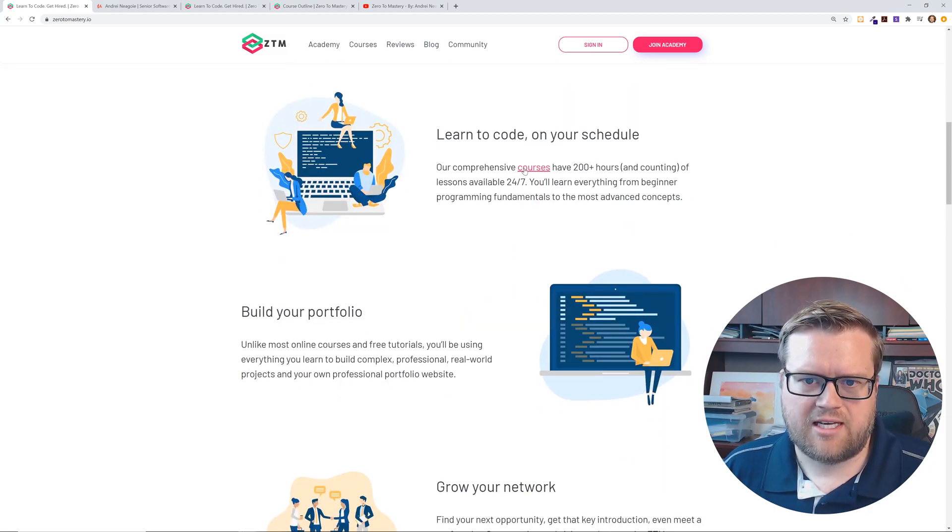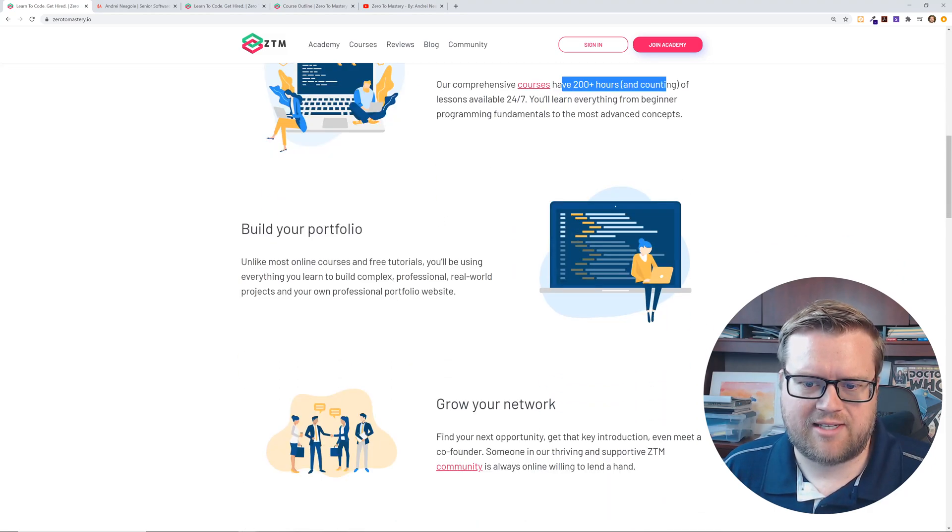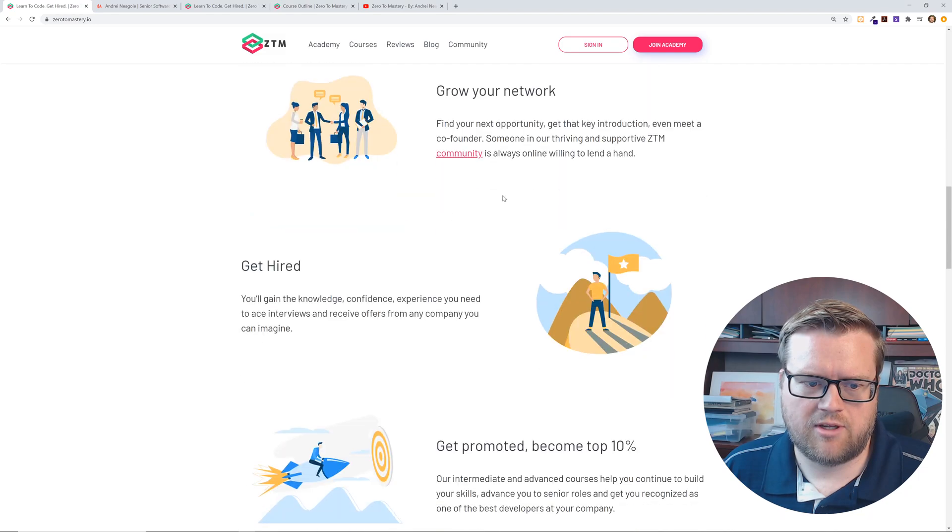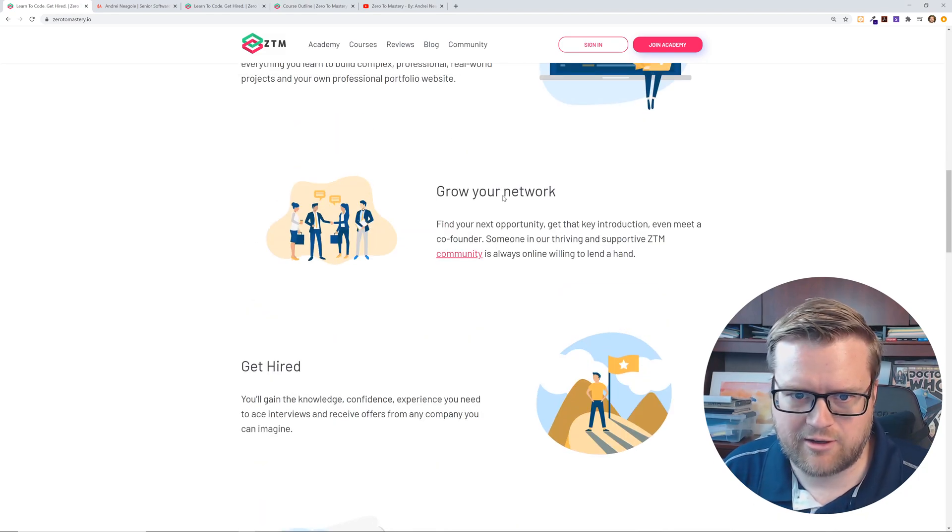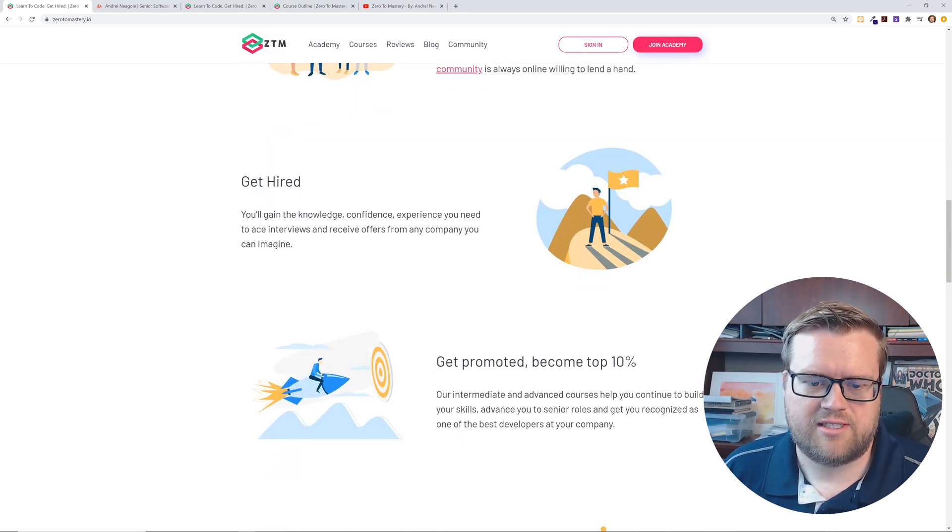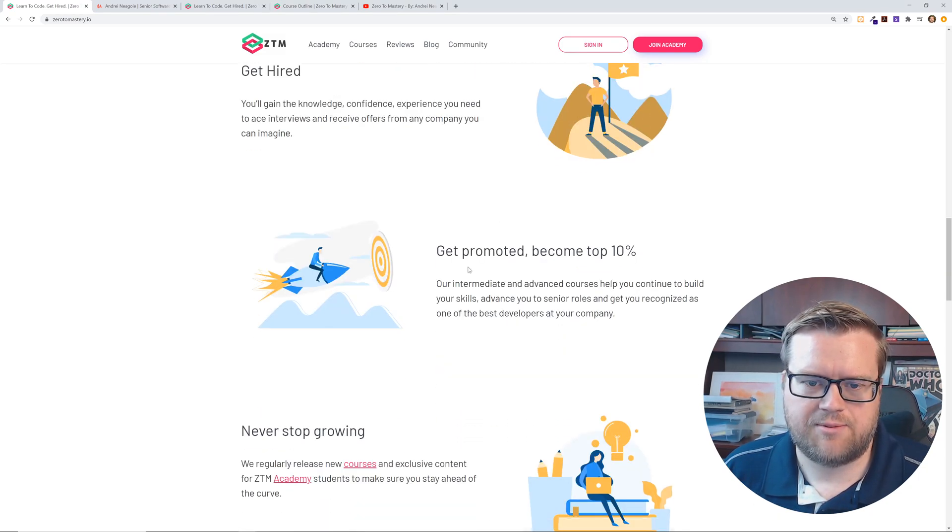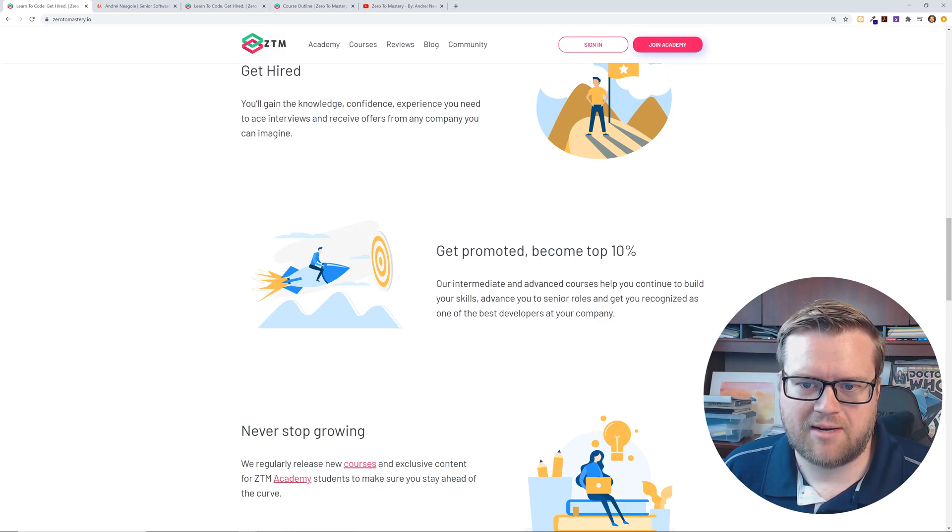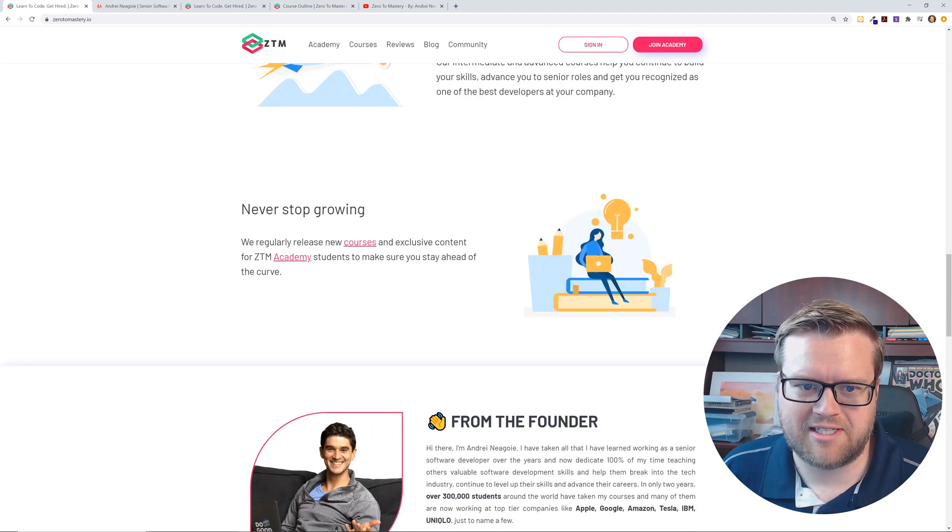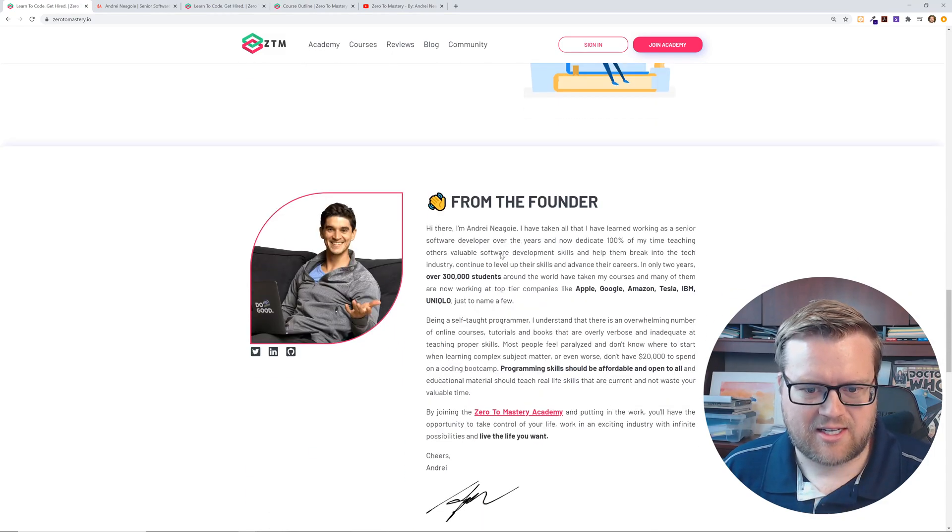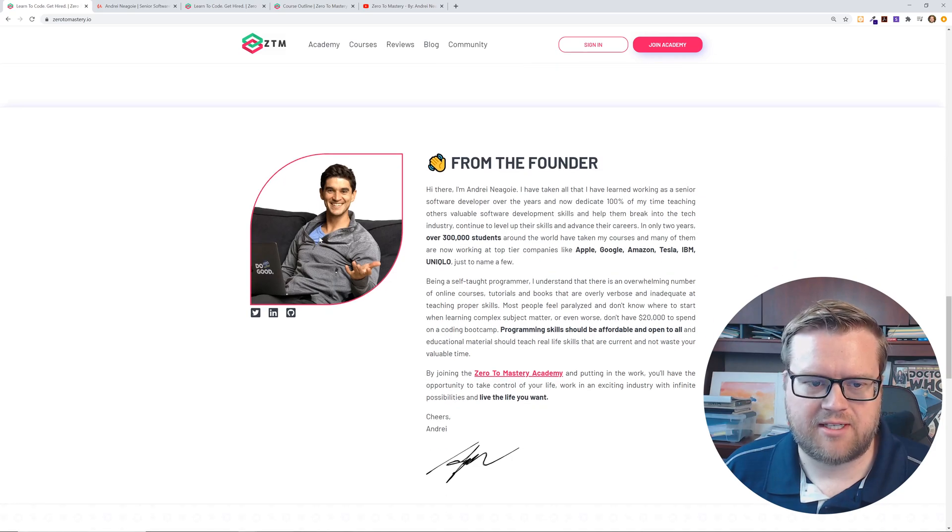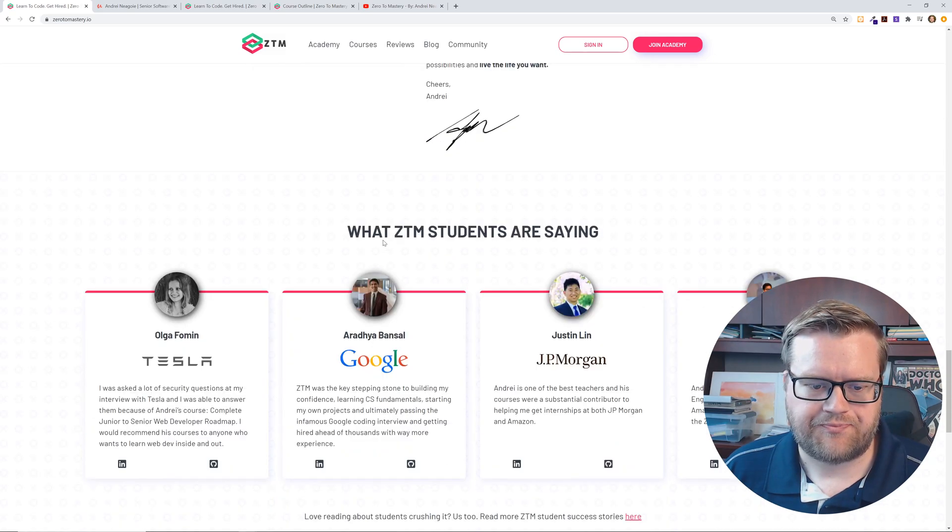So you can see he has 200 plus hours and counting of lessons available. You can grow your network, helps you get hired, helps you get promoted, become the top 10% and never stops growing. And then he talks a little bit about himself right here.